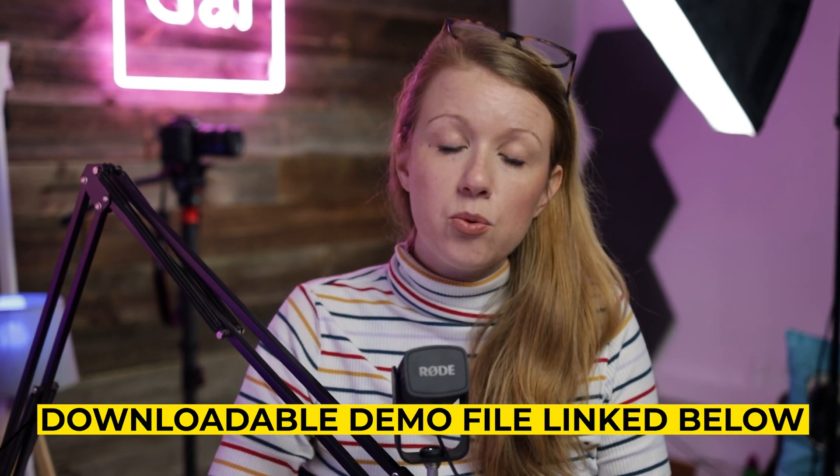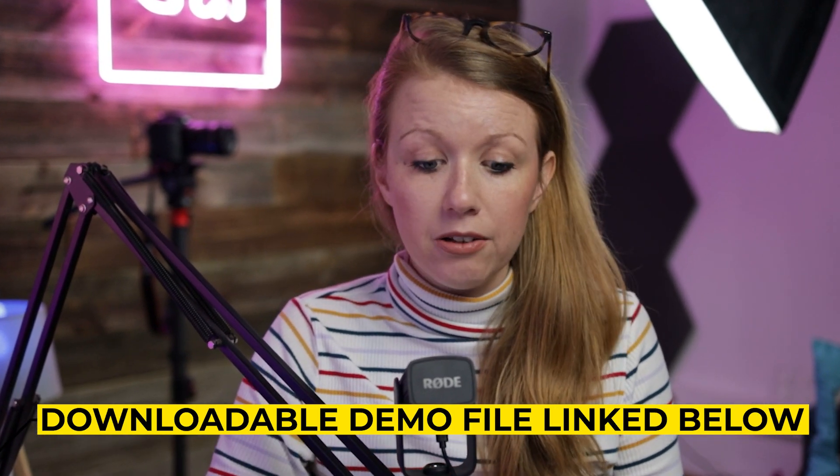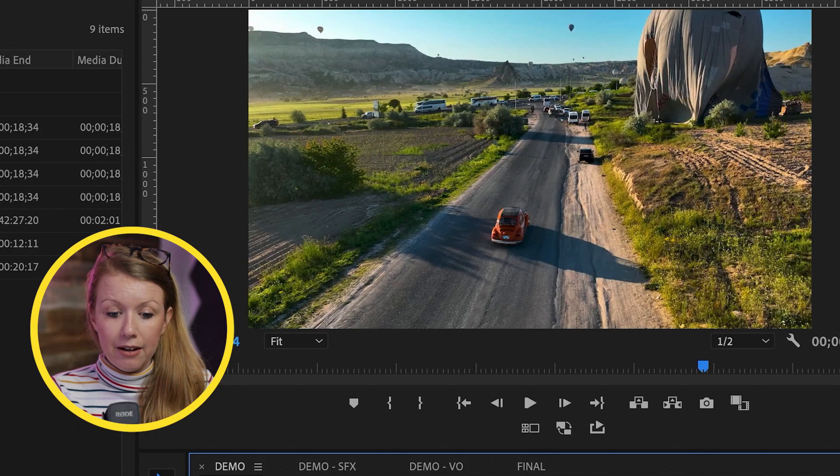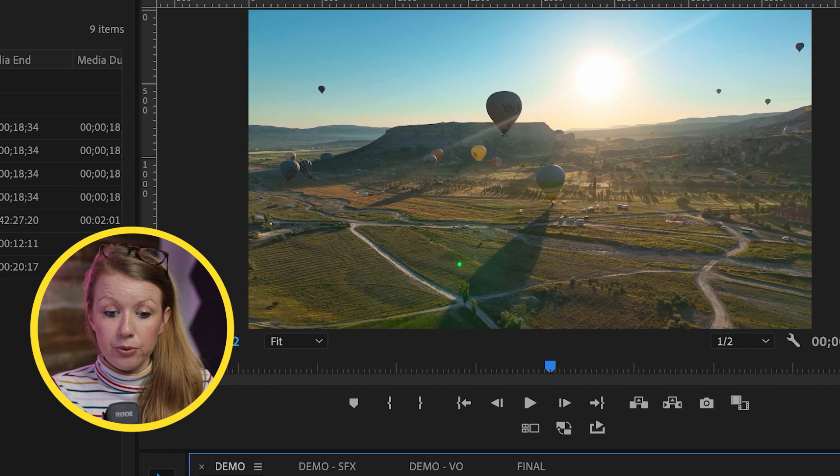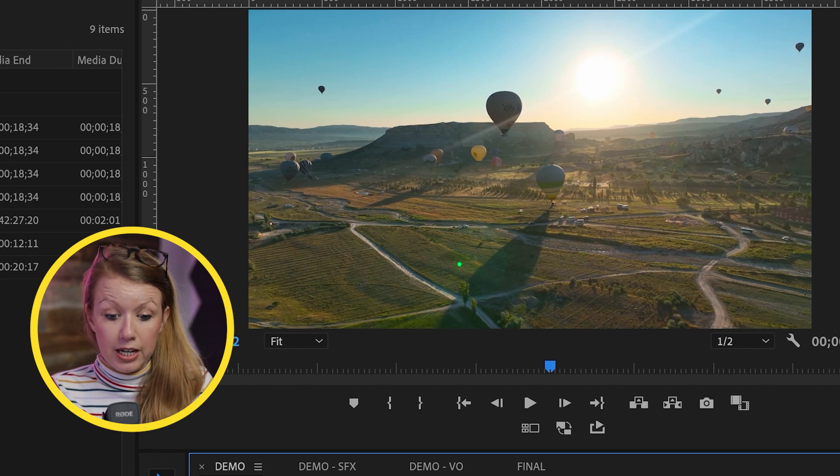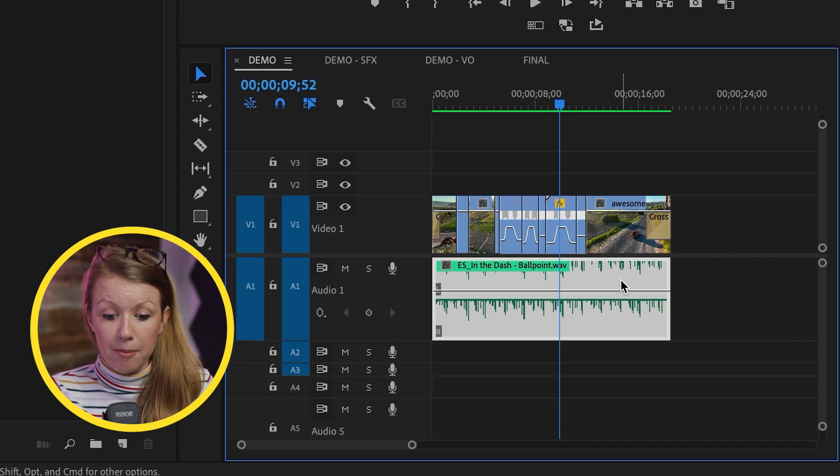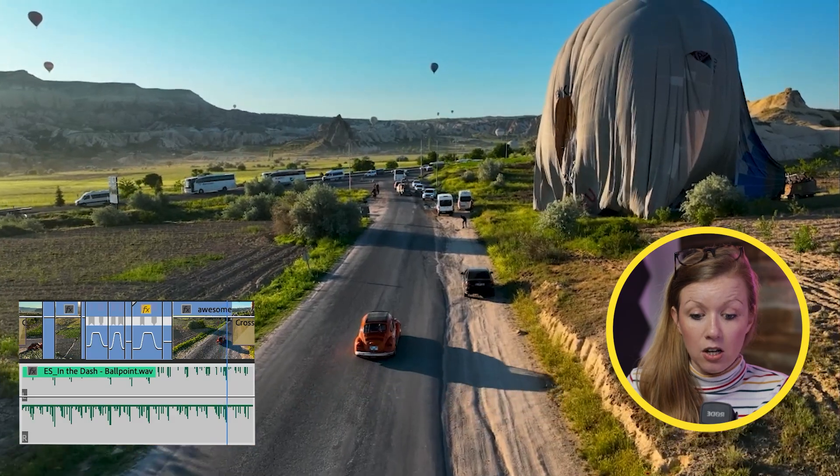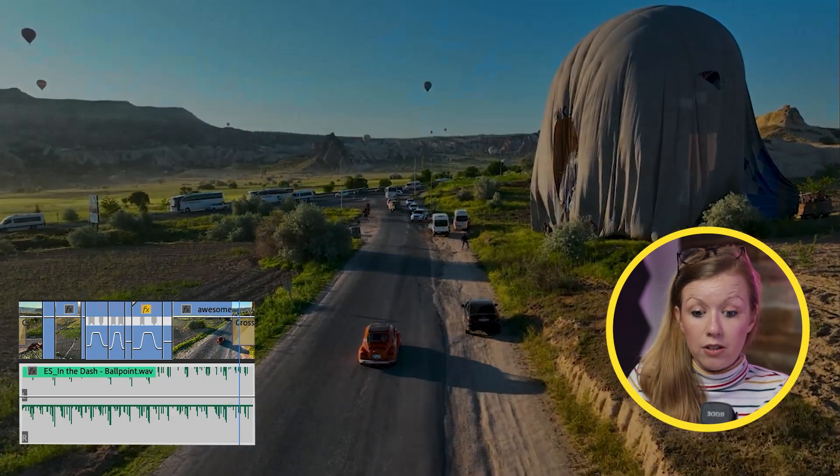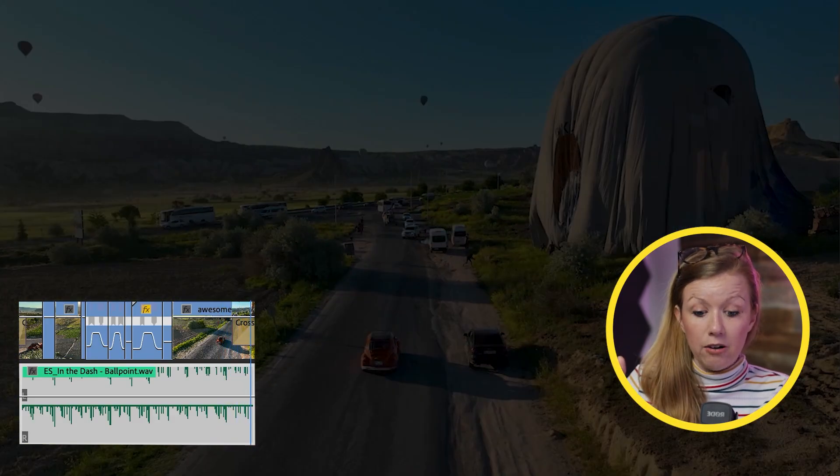Using the built-in audio transitions is the easiest way to do a fade out. Here in my timeline, I have the sequence of hot air balloons from Turkey. And I have this nice music track from Epidemic Sound and I want it to fade out at the end with the video fade out.